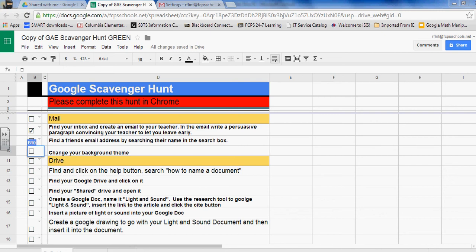Next boys and girls, I'm moving on to the Drive portion of the scavenger hunt now that I've completed the mail section.